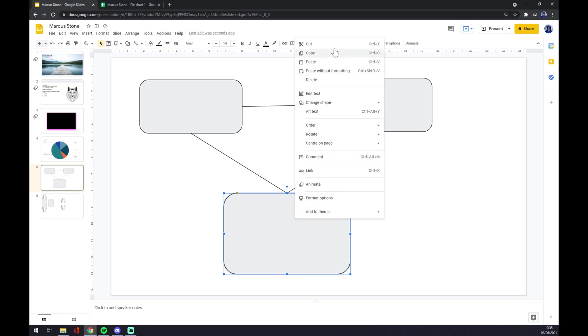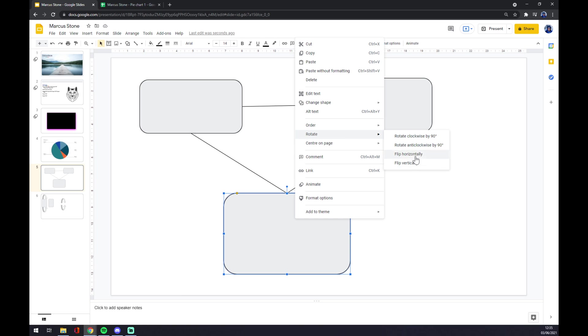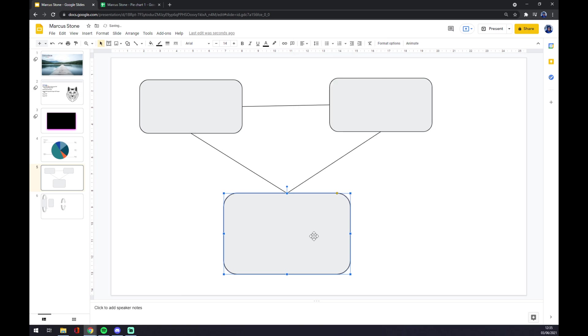And now this pop-up window will show us a couple of options. We want to go to rotate. Now if we want to flip it, we can flip it vertically or horizontally. Let's go with horizontally.